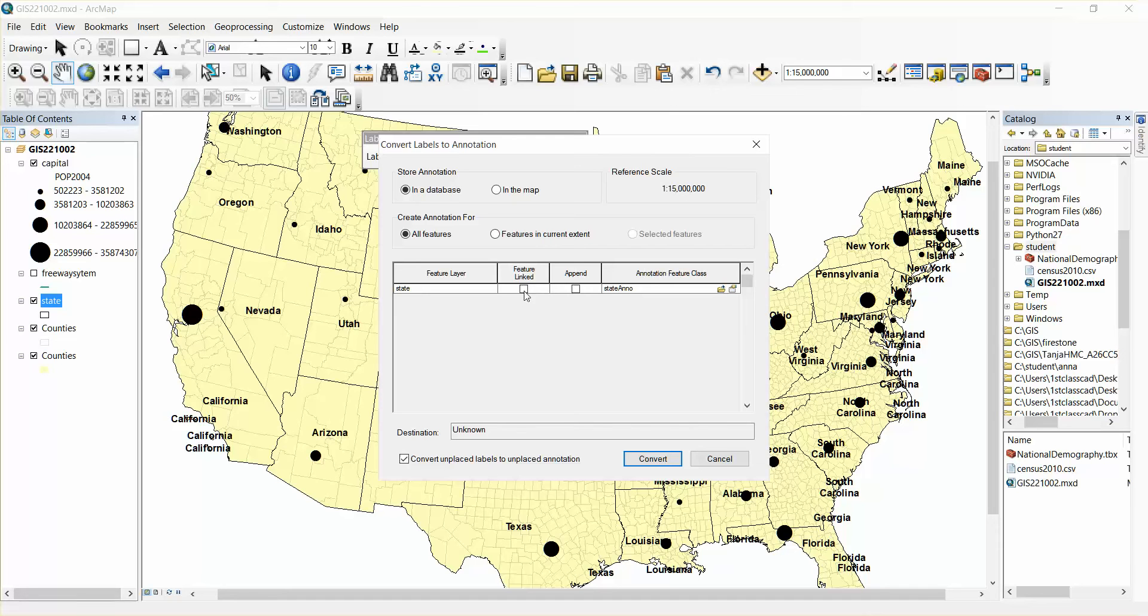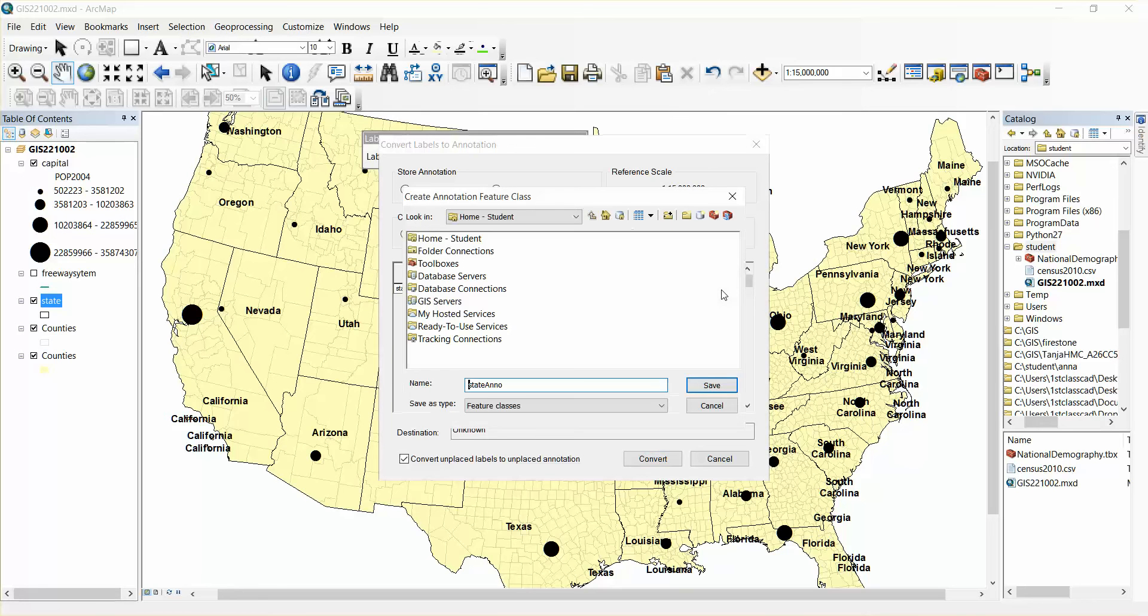Make sure that feature link is unchecked and it says state anno. Where do you want to place this? So I'm going to go look for a folder.